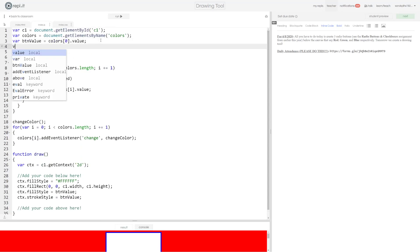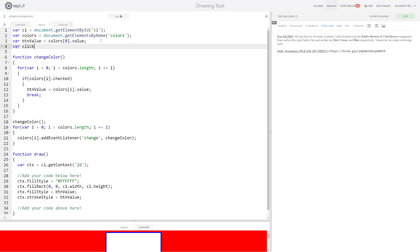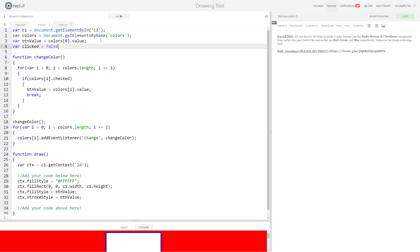First thing I'm going to do is add to my global variable list and I'm going to add a variable called clicked and I'm going to start it off at false.